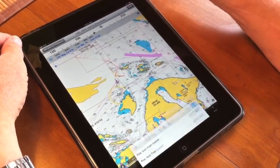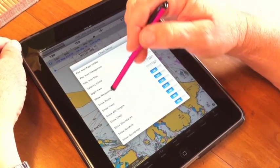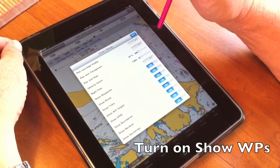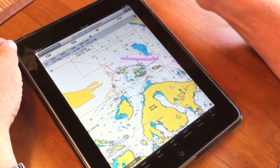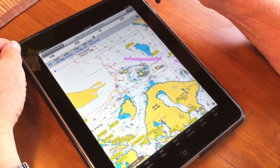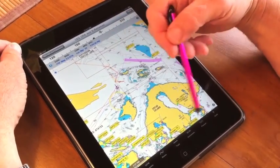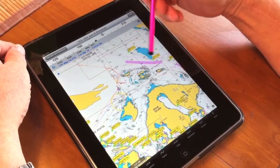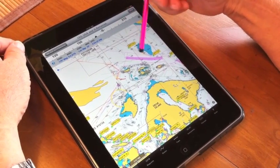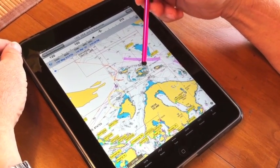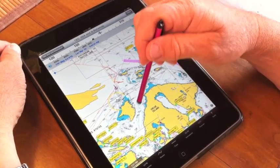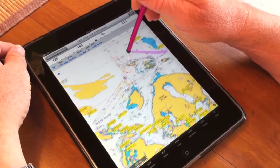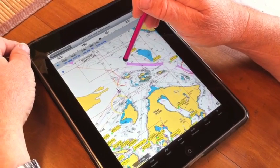We're going to go up to Setup in the upper right hand corner, and scan down to find Show Waypoints — we're going to turn that on because we want them to show once we've created them. Notice they all pop up here, every waypoint we've laid down in the past. We're going to navigate from Fossil Bay over to Prevost Harbor down on Stewart Island, in the San Juan Islands up here in the Pacific Northwest.